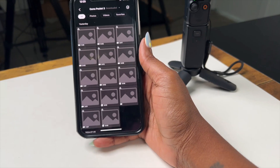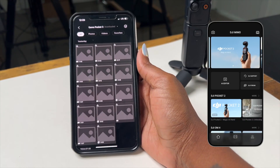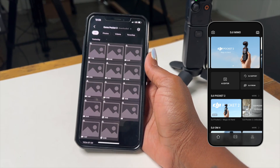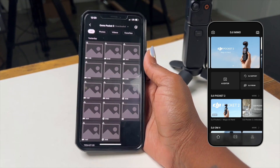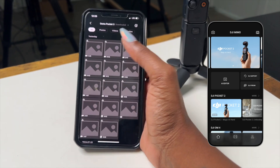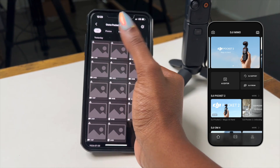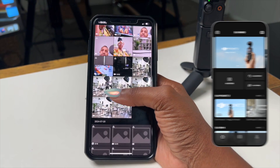All right y'all, today's tutorial does not need too much of an intro because we want to get right to the problem and figure this out. A few people have been having an issue with the Osmo app and I want to get into it because I've been having this issue as well. I want to show you exactly how to fix this.